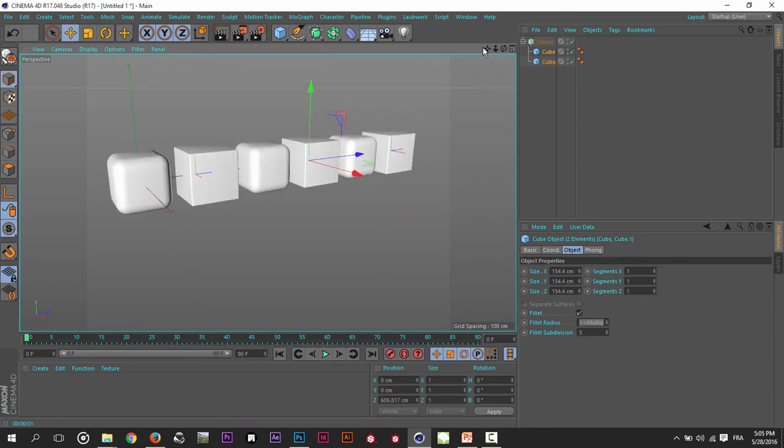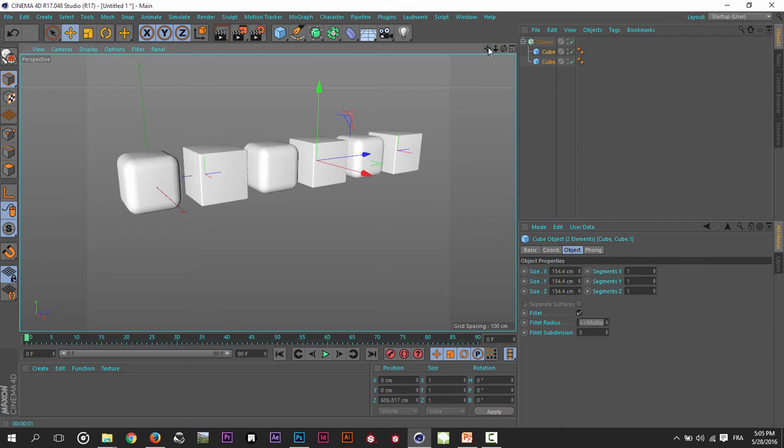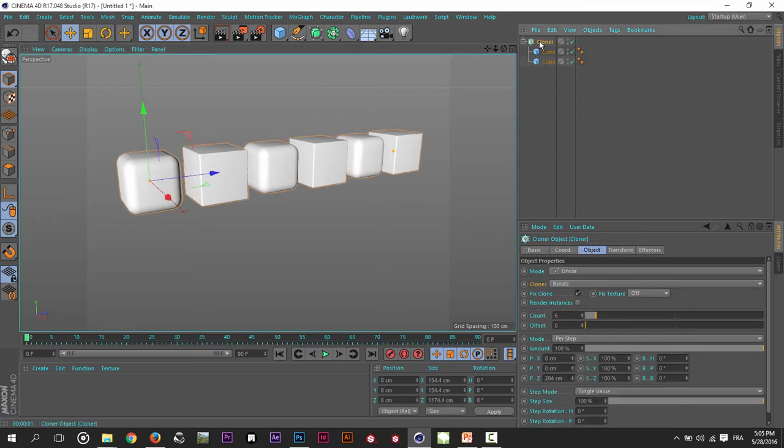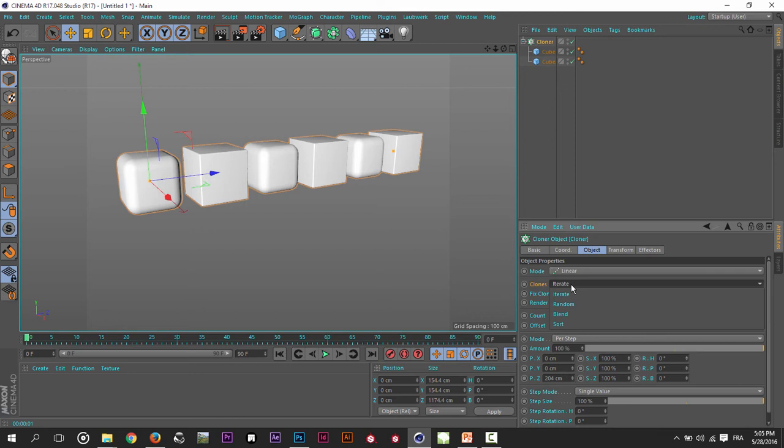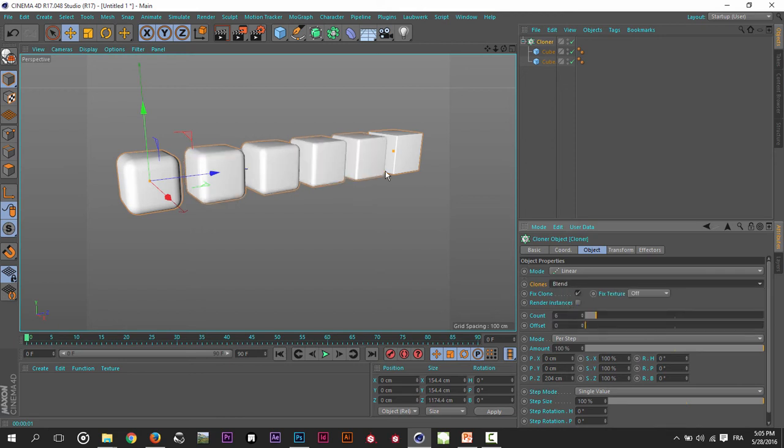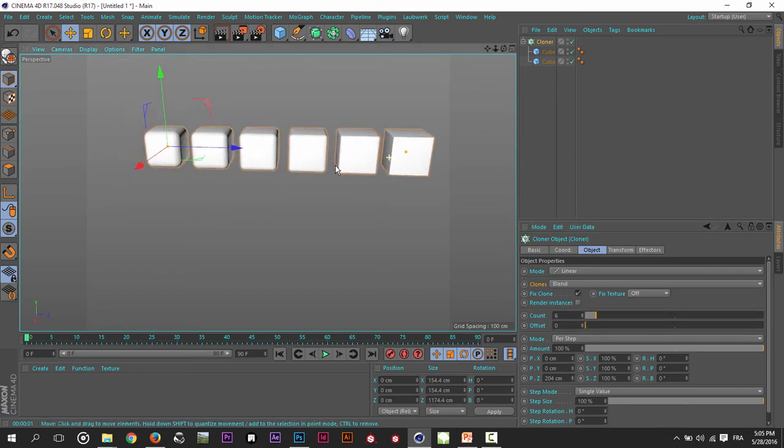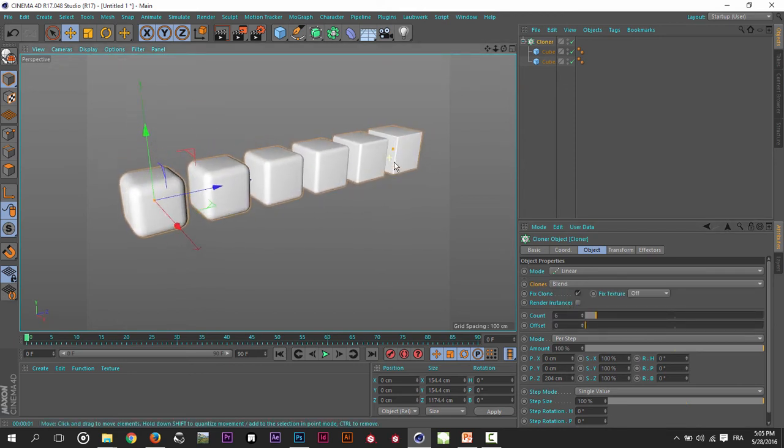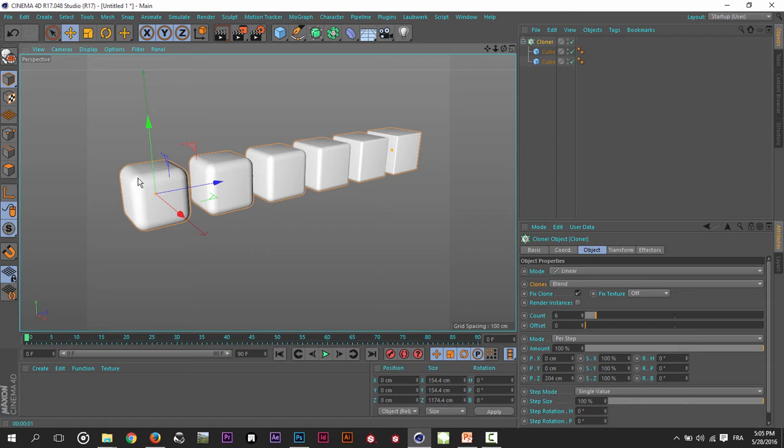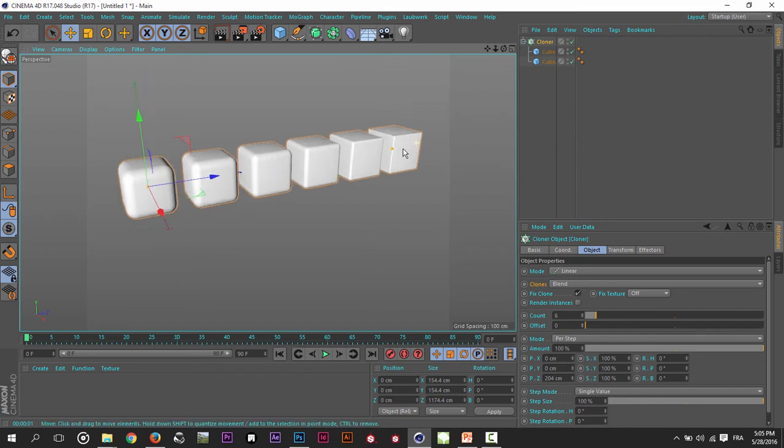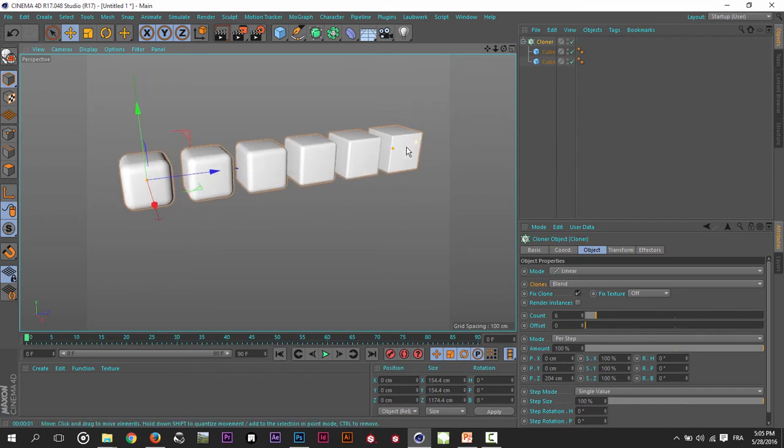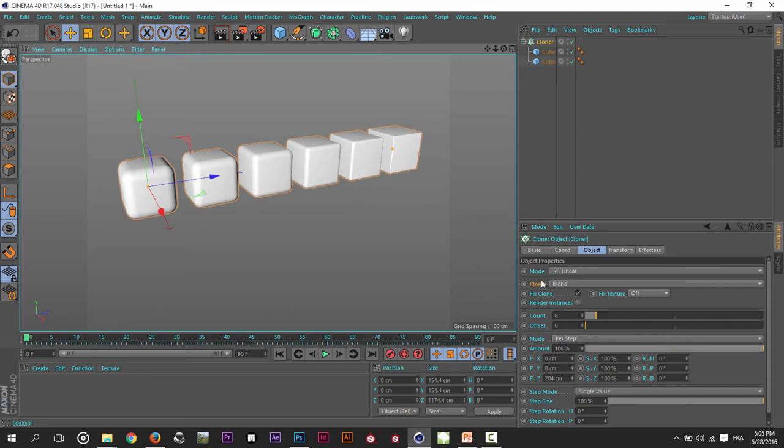If I go inside the Cloner and change the mode to Blend, you will see that my cubes are now blending from bigger fillet to smaller fillet. As you can see here, I have